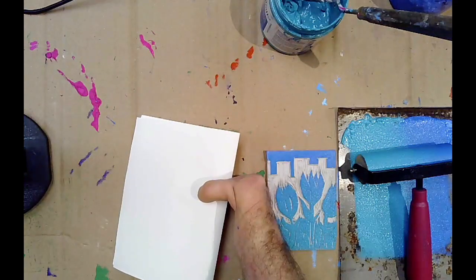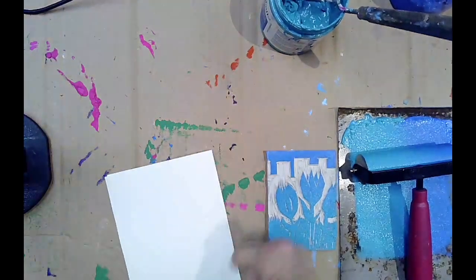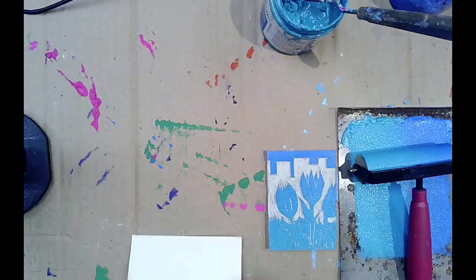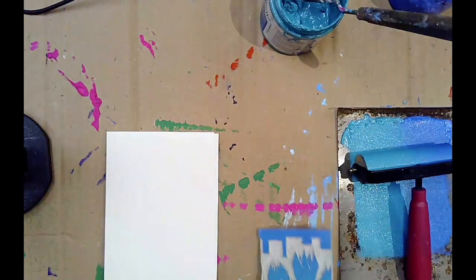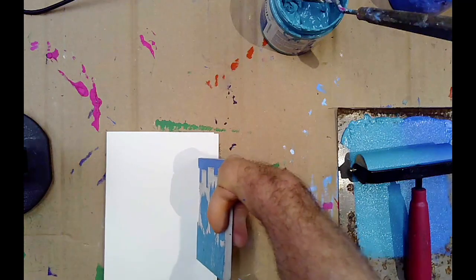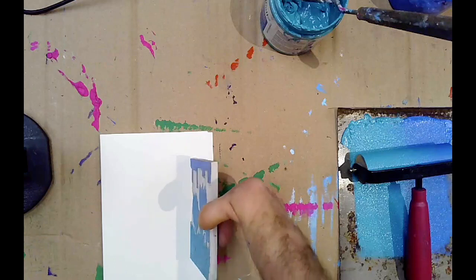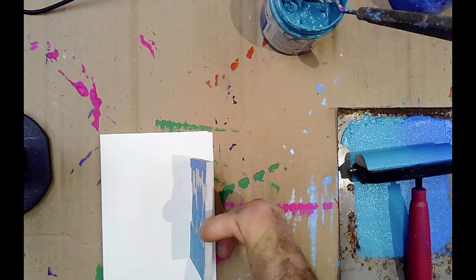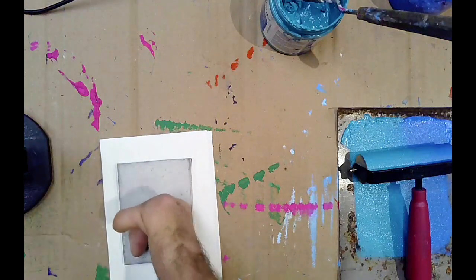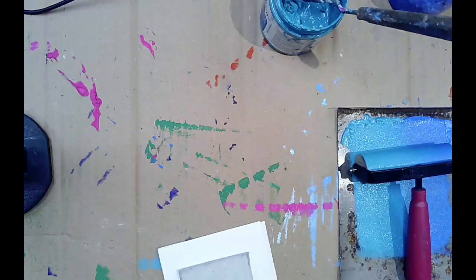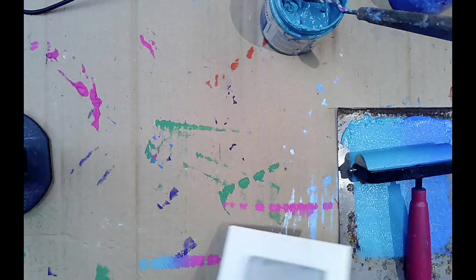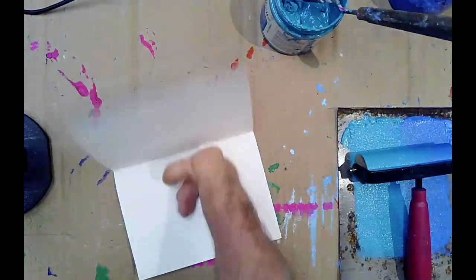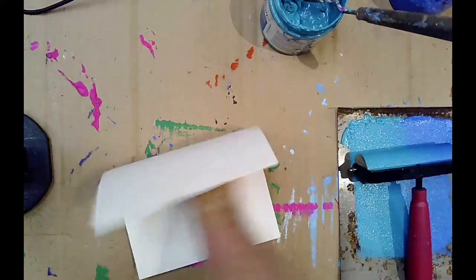An easy way that you can get the print to line up properly is to have your card with the cover up, facing up. Lay the block down on top, flip it over, open up the card, and then apply pressure from the inside.